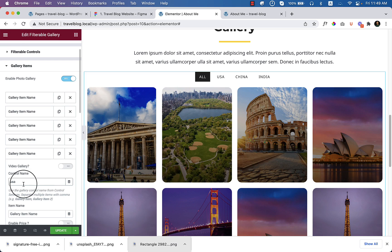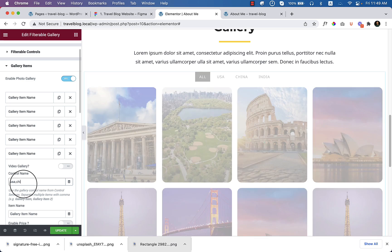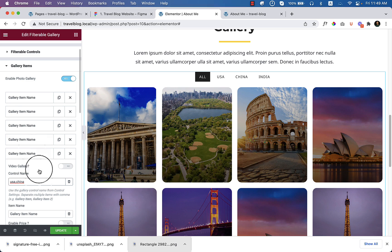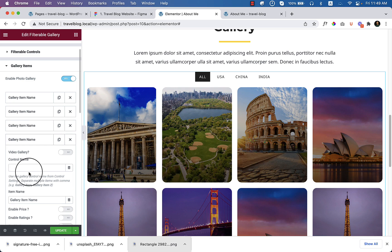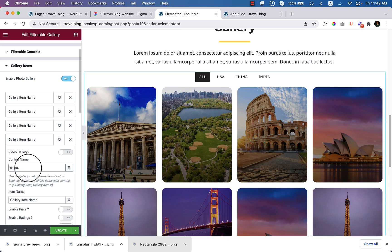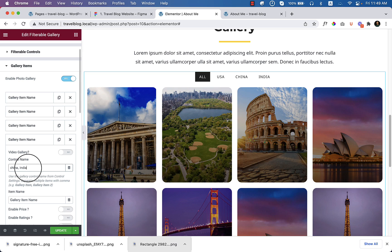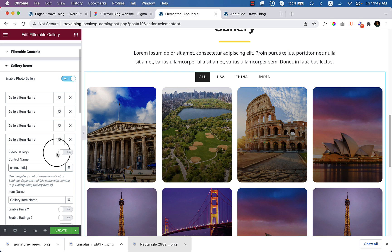And I would like to display this photo when someone click on China. I just add comma here, click another item, add China and India. So please remember that I do not want to display specific image based on the location here. I just want to show you how the filter works. Click on update.